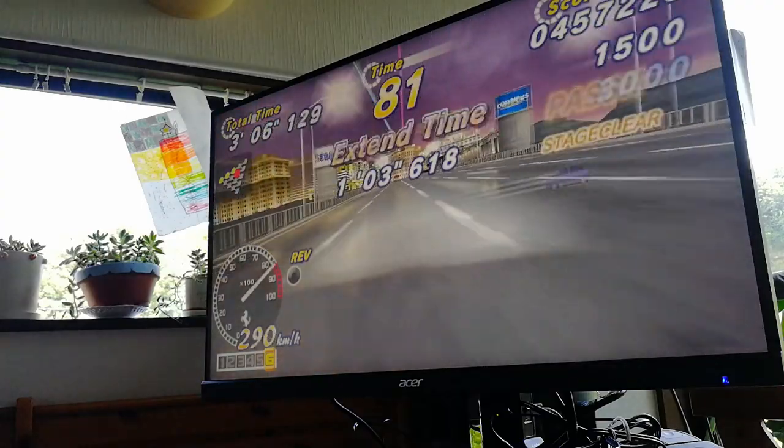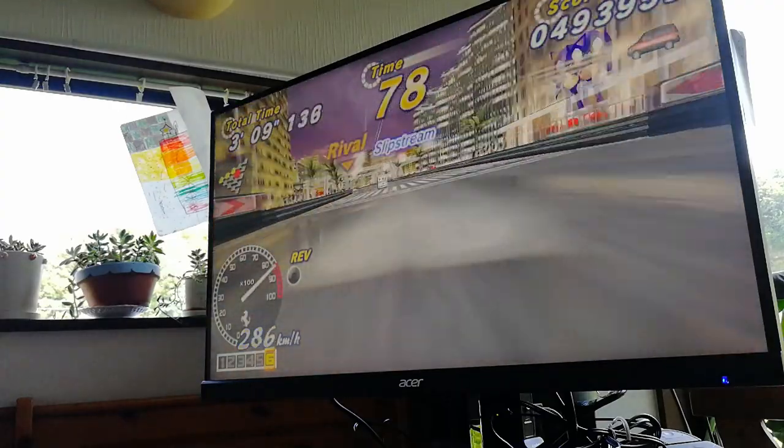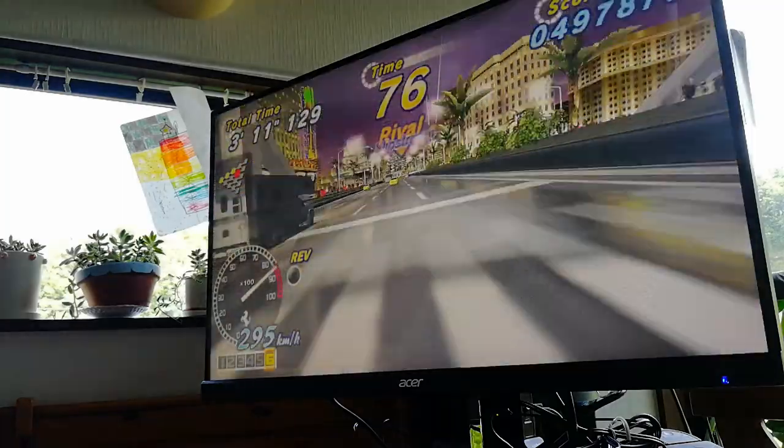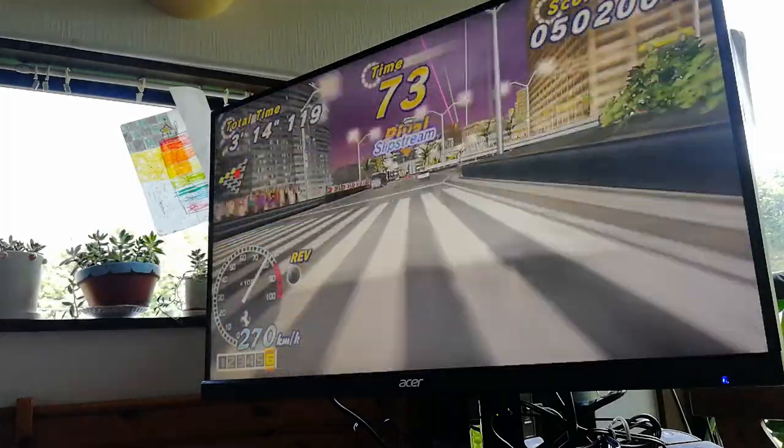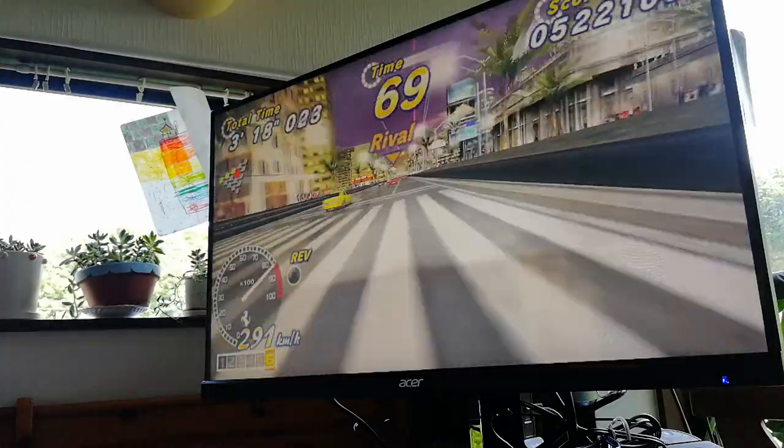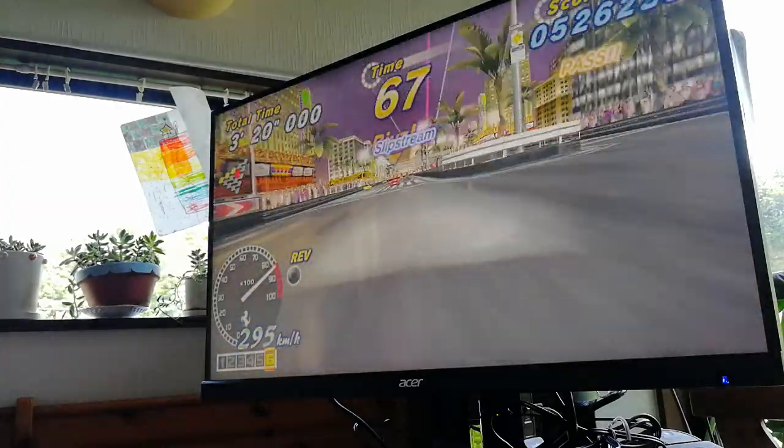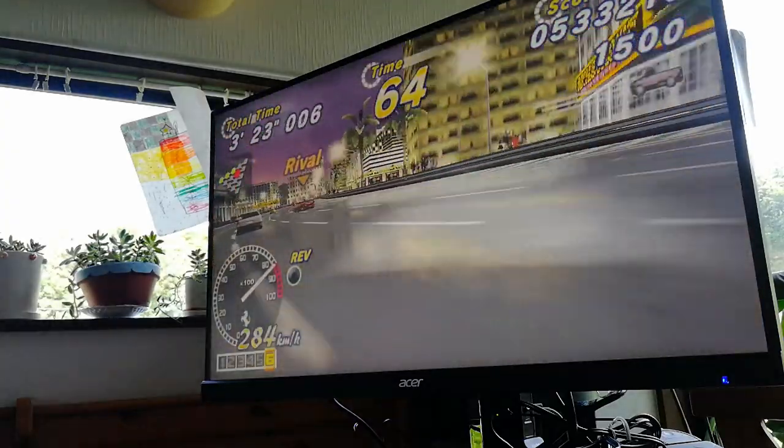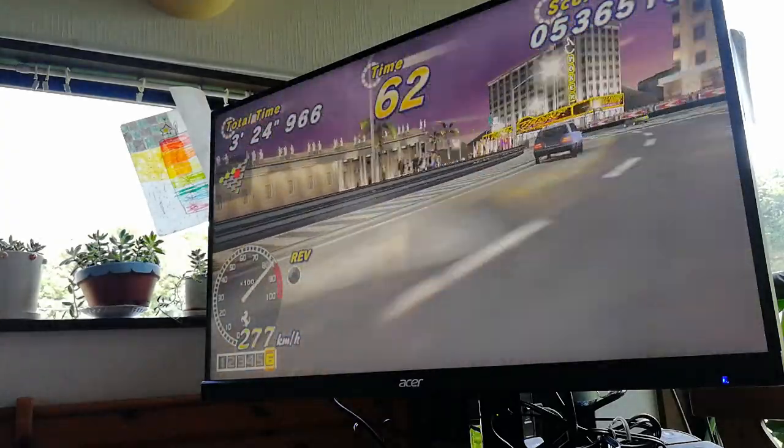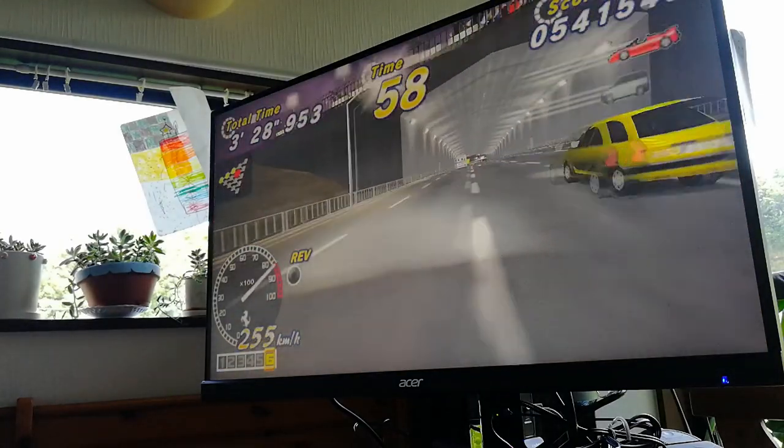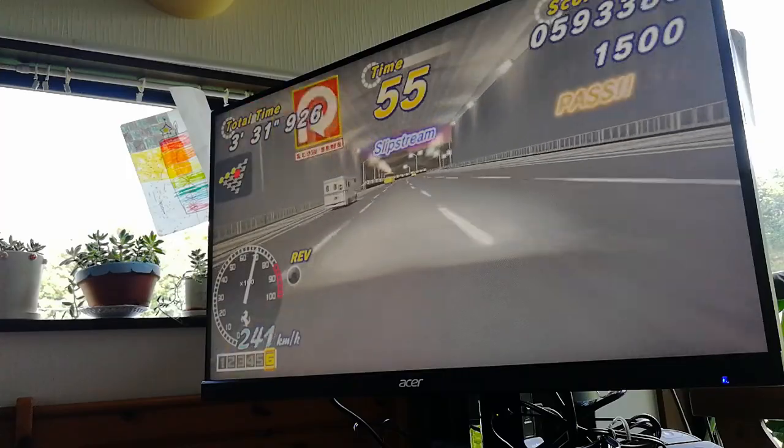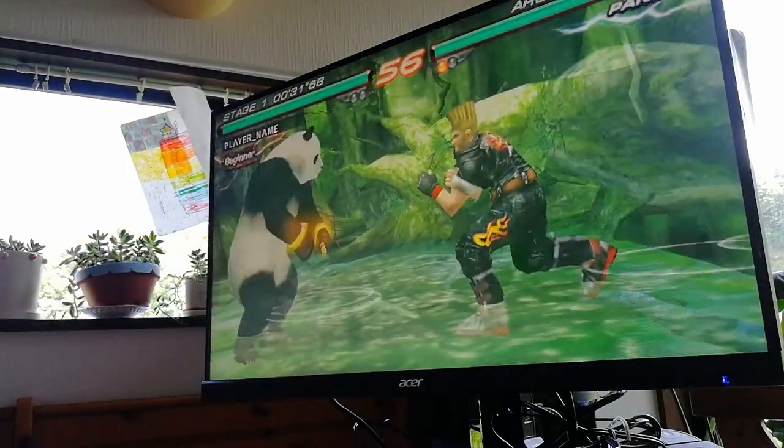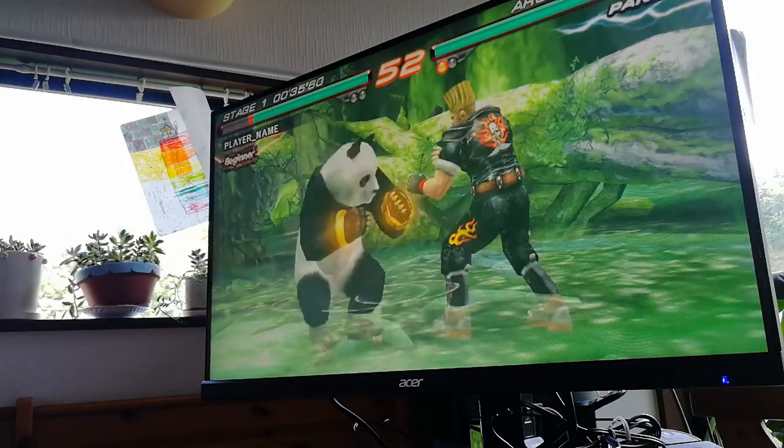Outrun 2006 Coast to Coast. PSP. It doesn't run perfect unthrottled, but it runs pretty close. The same goes for Tekken 6. We may need to use frameskip here.